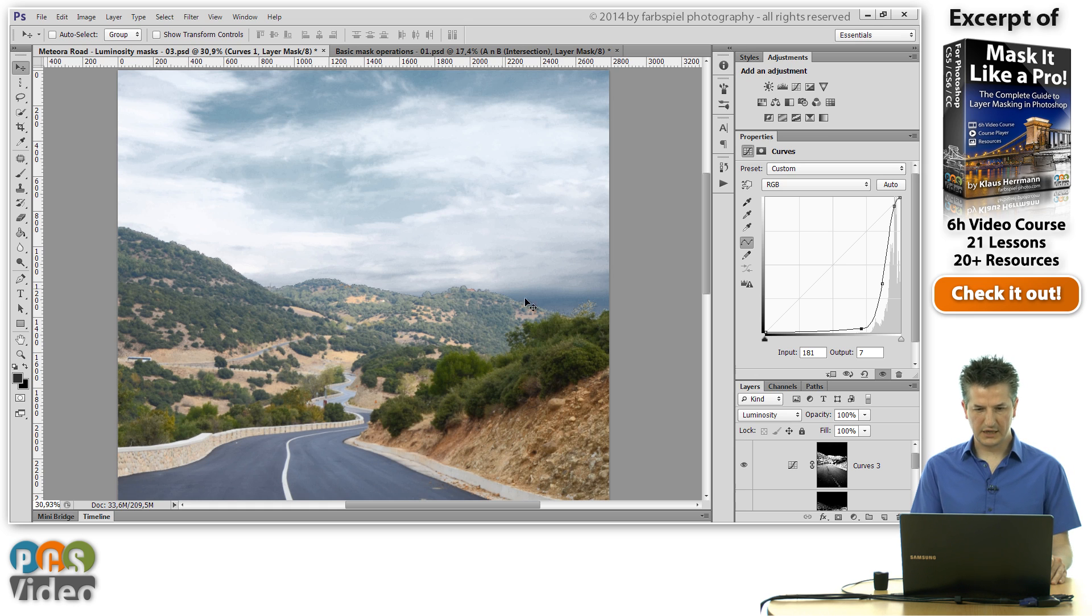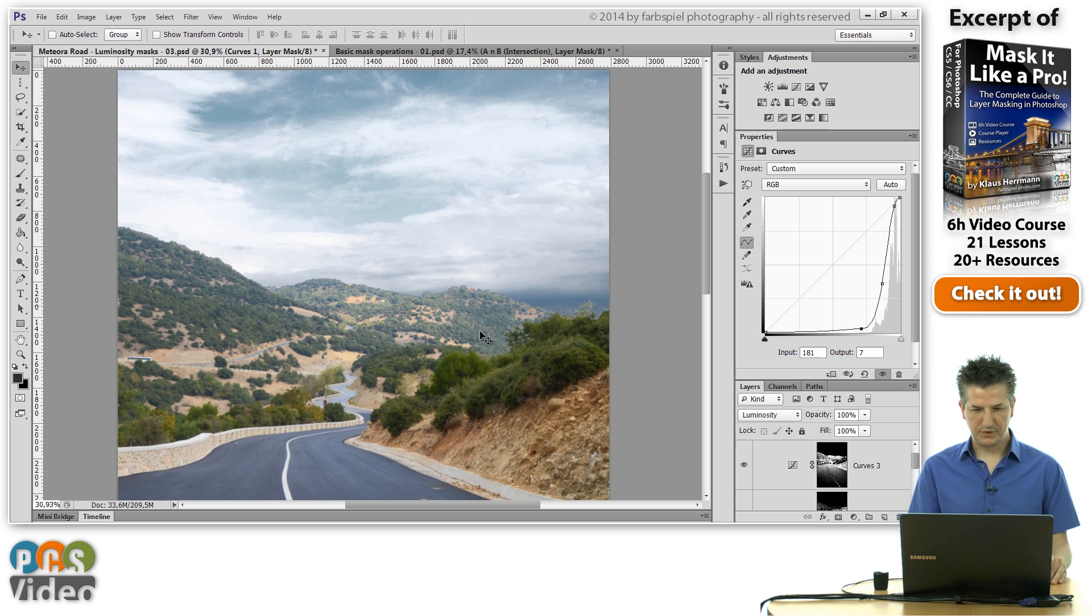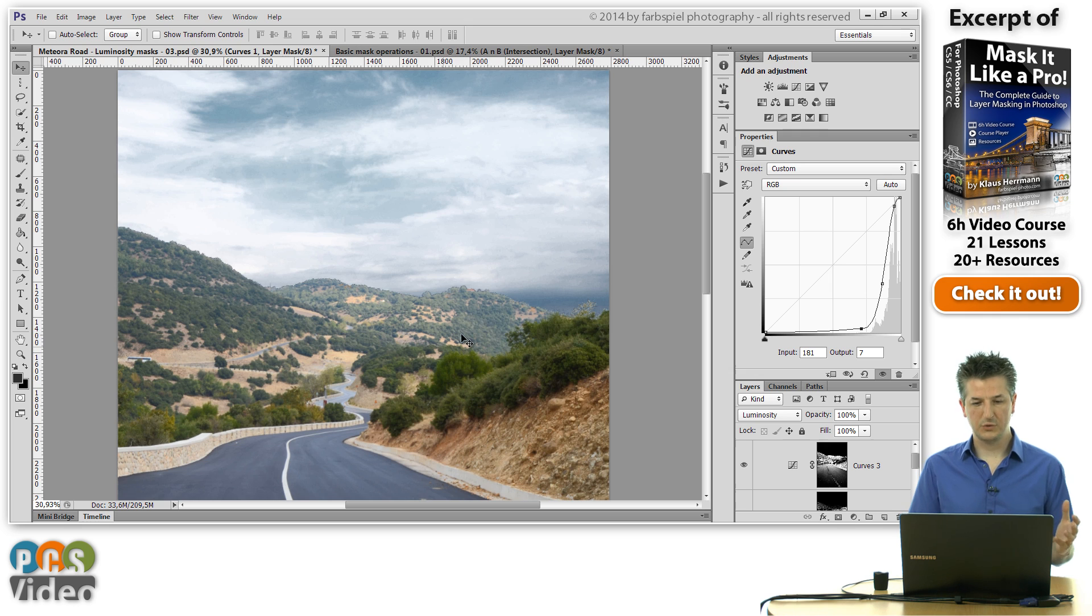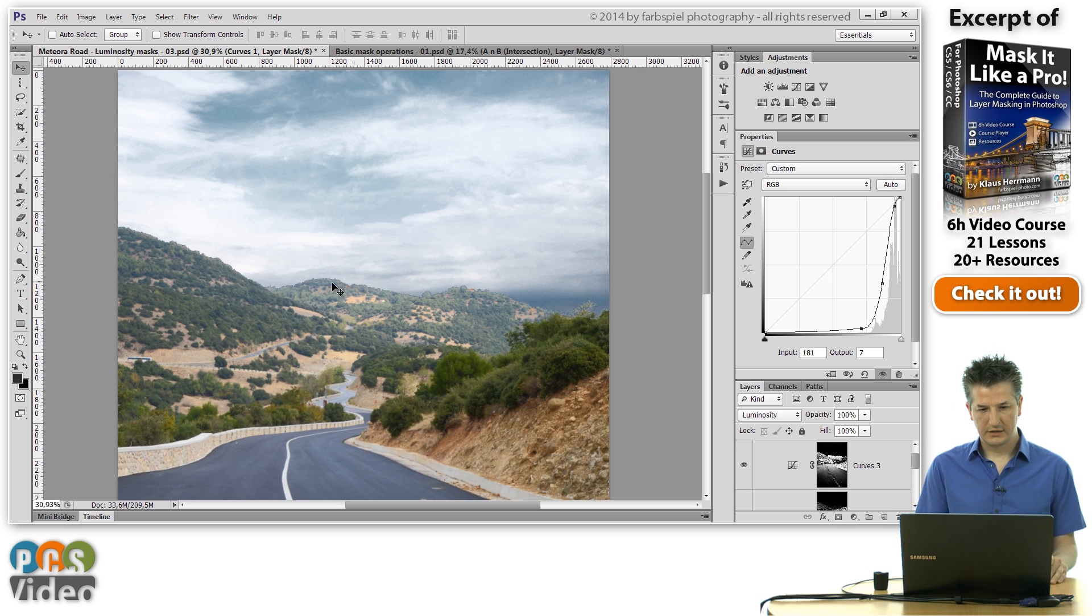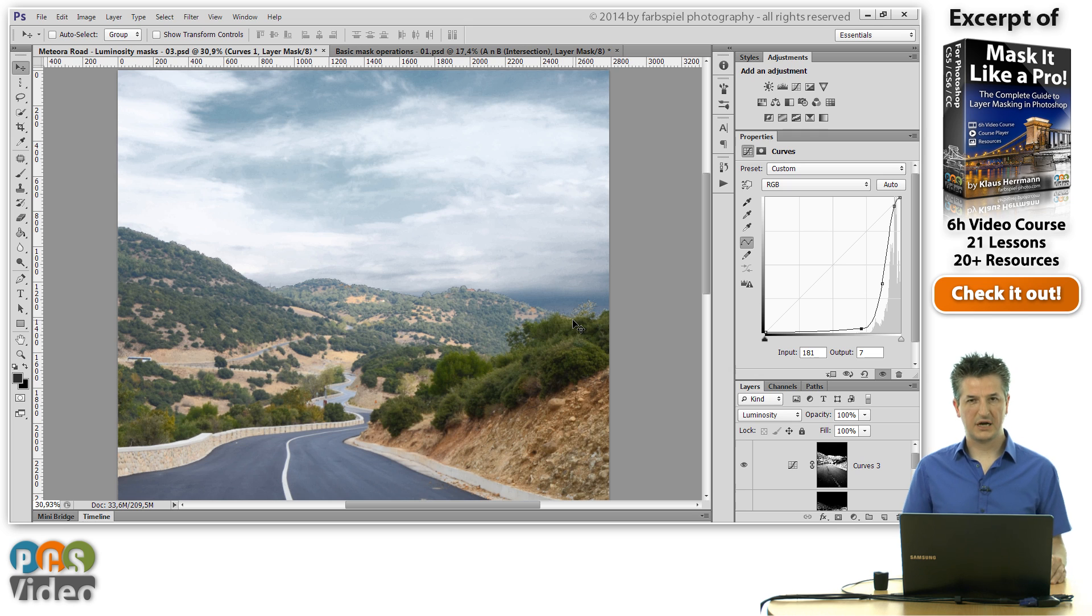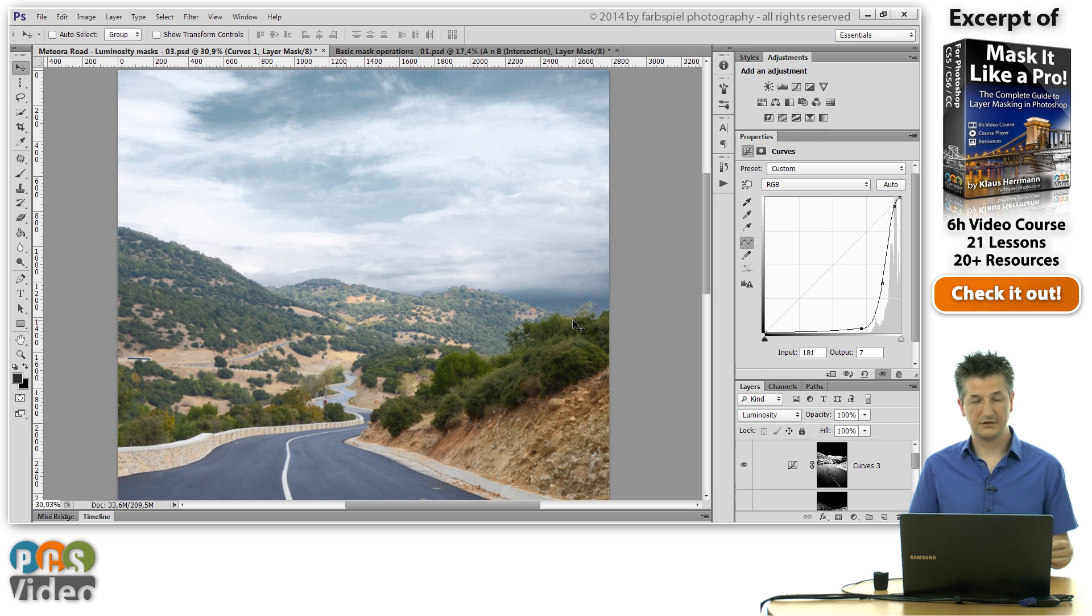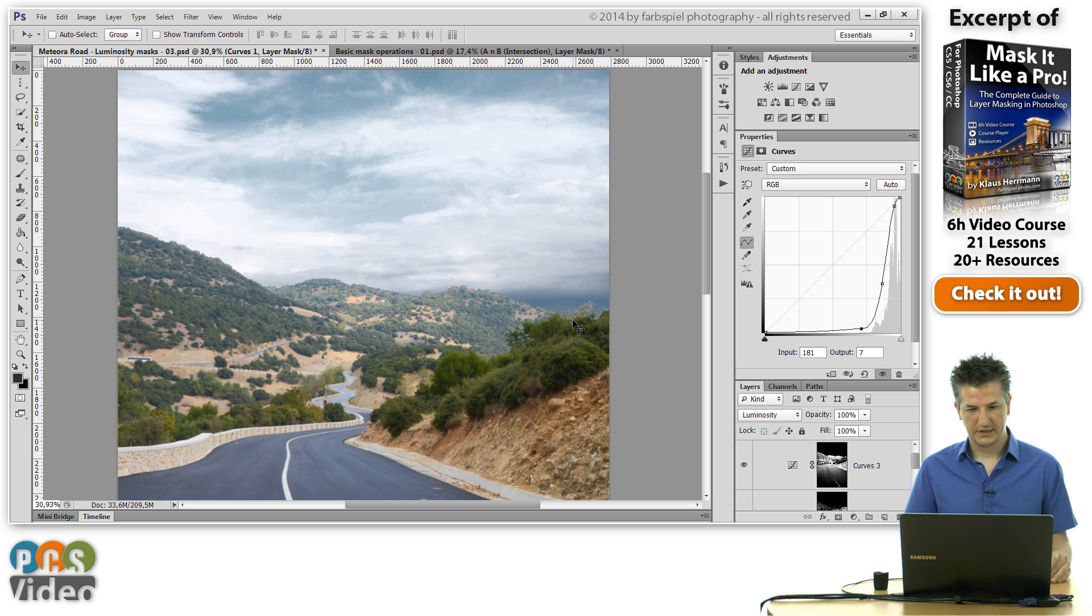But what that means is that our horizon line and the hills below it don't match the sky anymore. They're too light, too bright. And right along the edge here you get a very nasty line of very bright and dark colors as an effect of the curves adjustment layer.